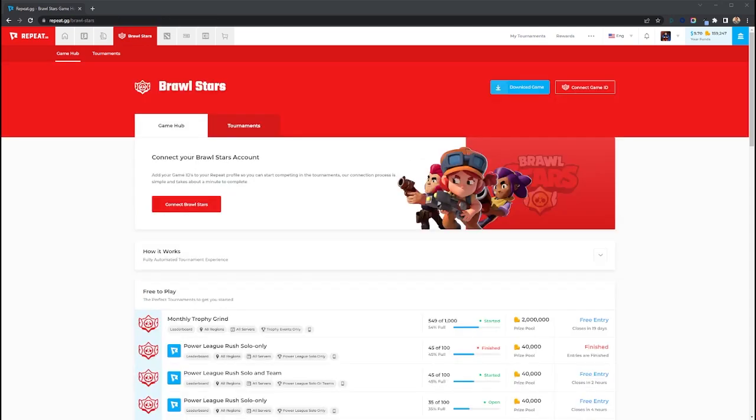And that's how scoring works in Brawl Stars Repeat tournaments. If you have questions, please reach out to support at repeat.tg or join our discord. Thanks everyone!